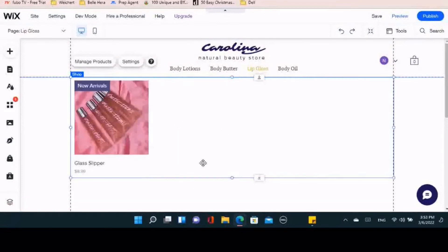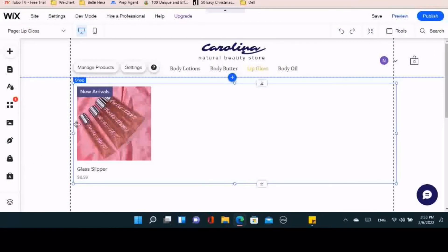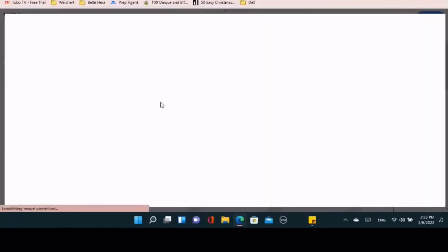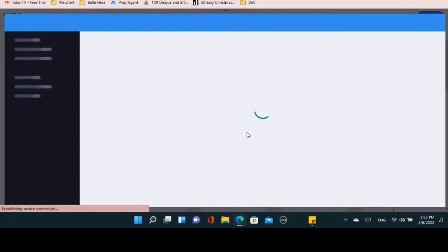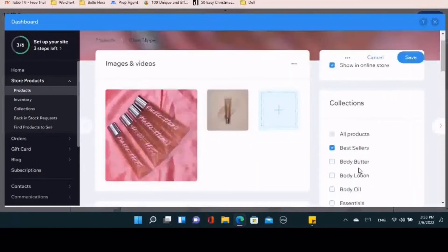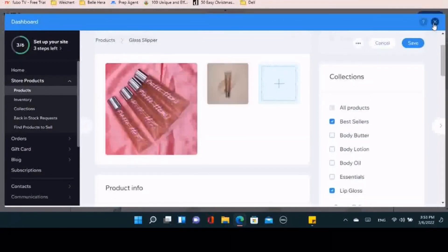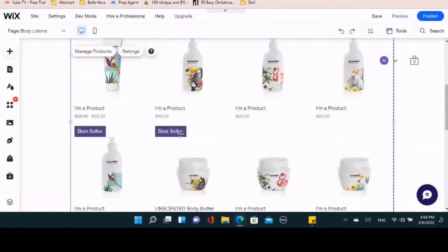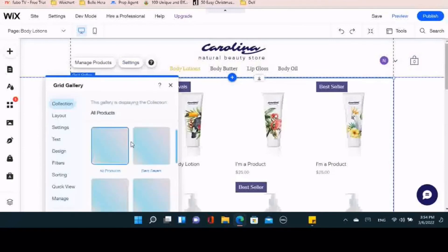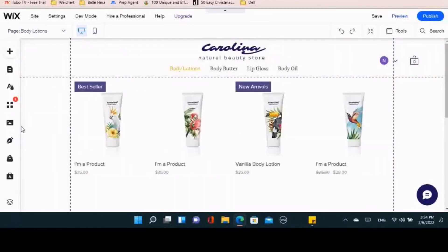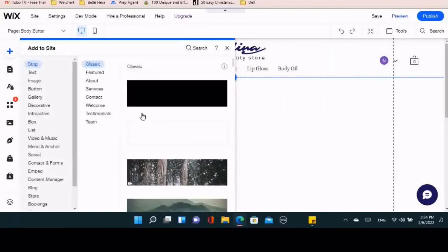Since we already made the lip gloss page, that product should automatically auto-populate there. You can see the product we added — 'Glass Slipper' — is on the page. Now going to the body lotion page: when you add products to the website, it's going to automatically put all products into the All Products collection. So all you have to do is click the Settings button — all of your collections will show up — and click on whichever one you want on that page. Here it's body lotion, so you click that collection and it'll automatically show up.